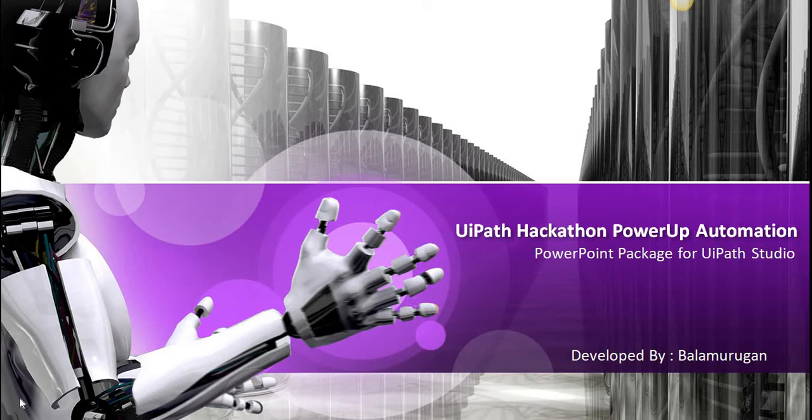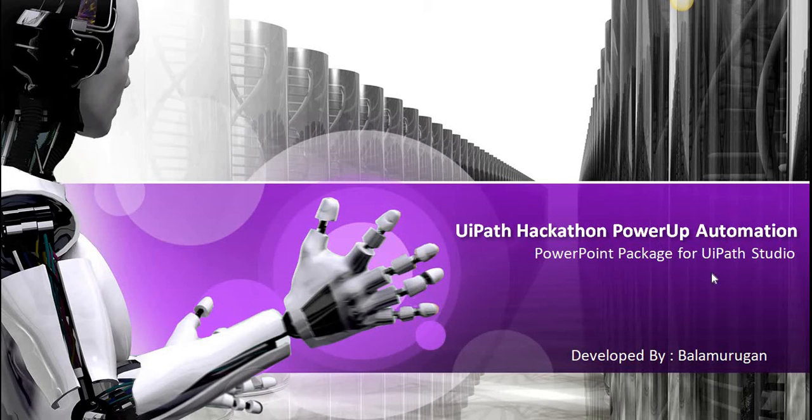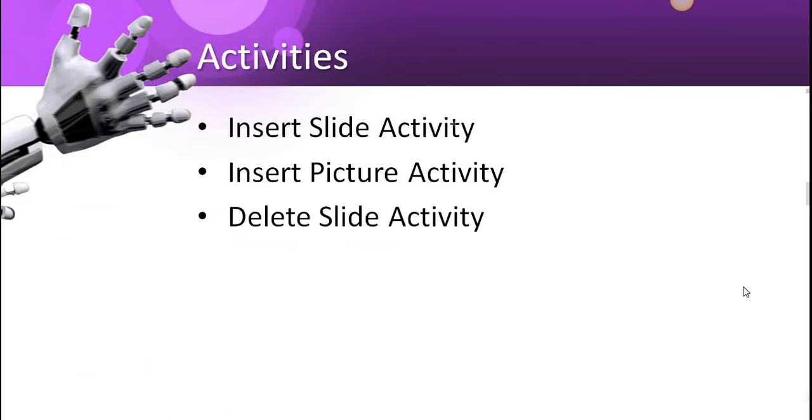Hi, I am Bala Morgan. I'm going to present this video to you about UiPath PowerUp Automation. For the category of custom activity, I'm going to explain the PowerPoint package.